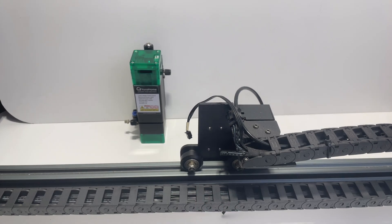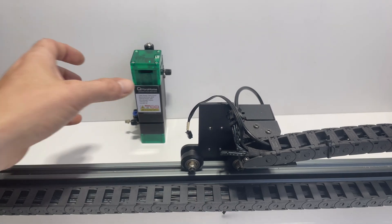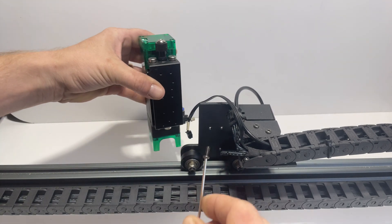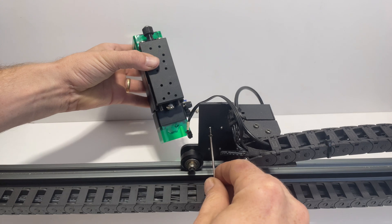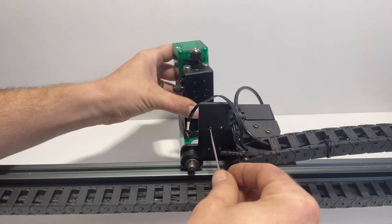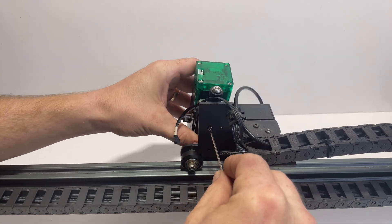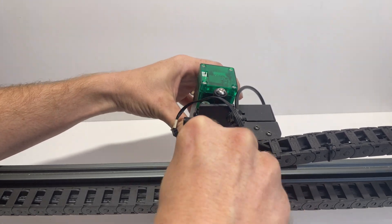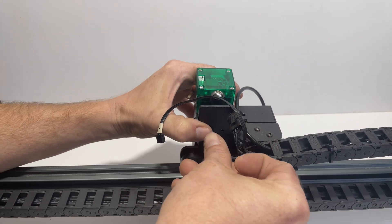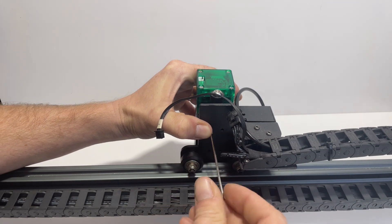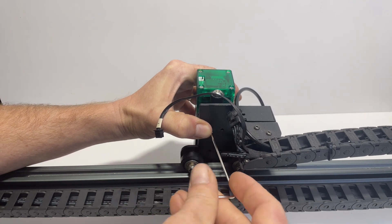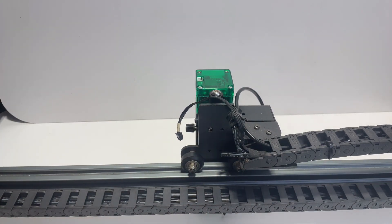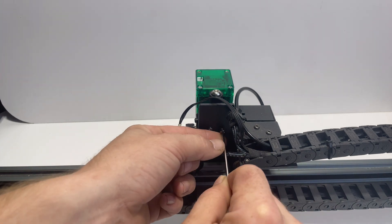And now we're going to put it back on the actual gantry. So we're going to line it up and put the first M3-8 screw in. Let's go ahead and put the second screw in.